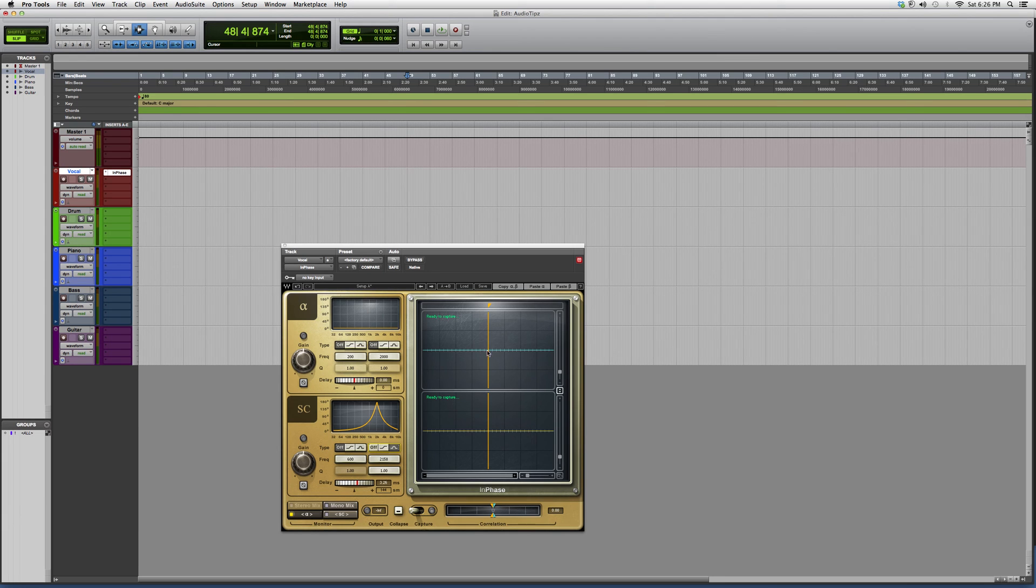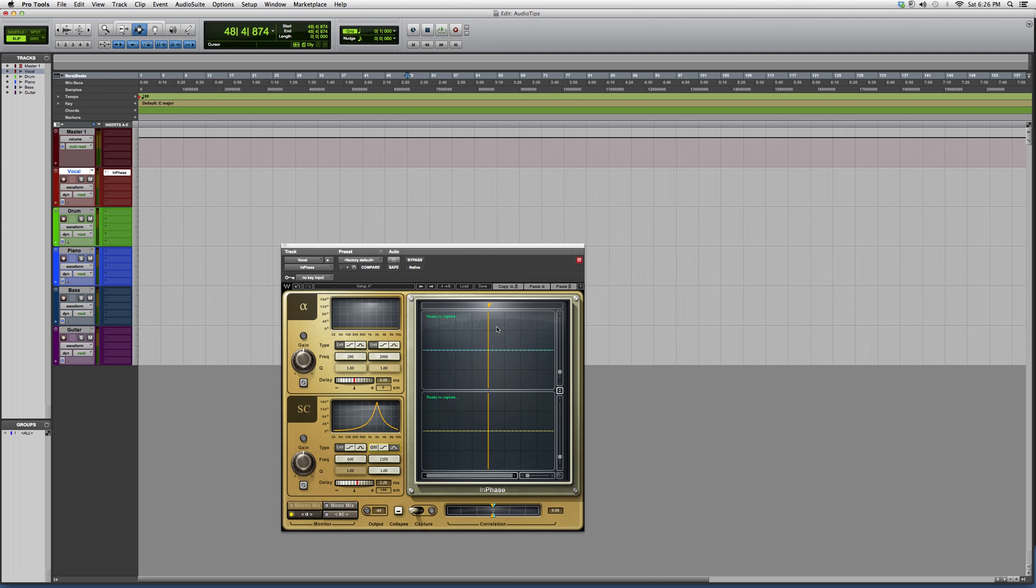This is the In Phase plugin, and I suggest you guys try it out. I just wanted to show you how it is and give you a little more in-depth information. That's only going to be beneficial to you guys. Thank you for watching and please subscribe.